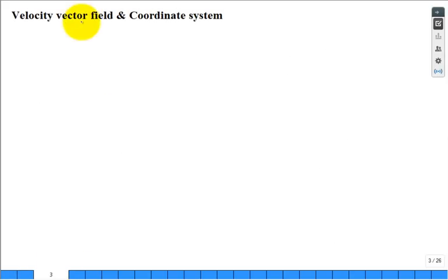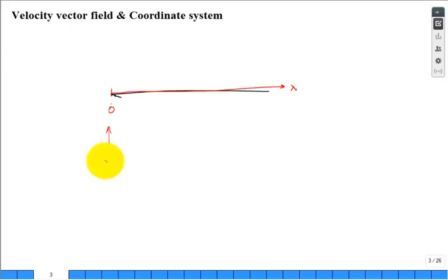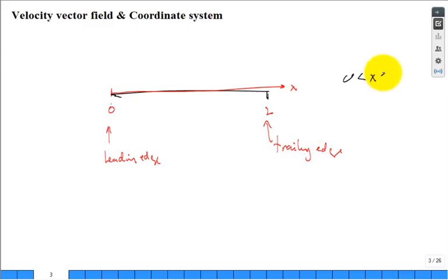The plate has a coordinate system starting at x = 0, which is called the leading edge. Somewhere the plate ends at x = L, called the trailing edge. So x goes between zero and L. We also have the y coordinate going perpendicular to the plate.